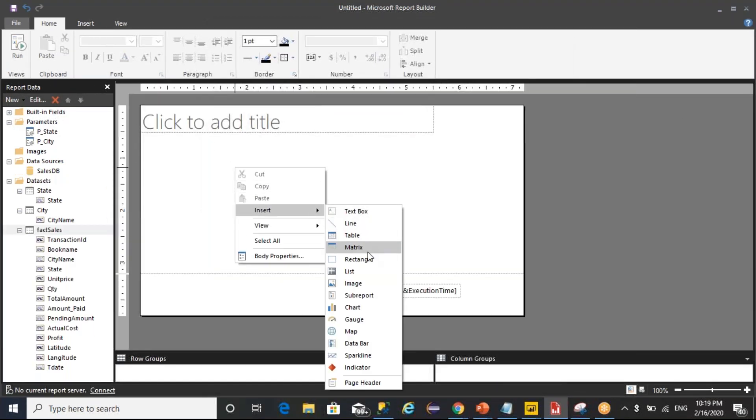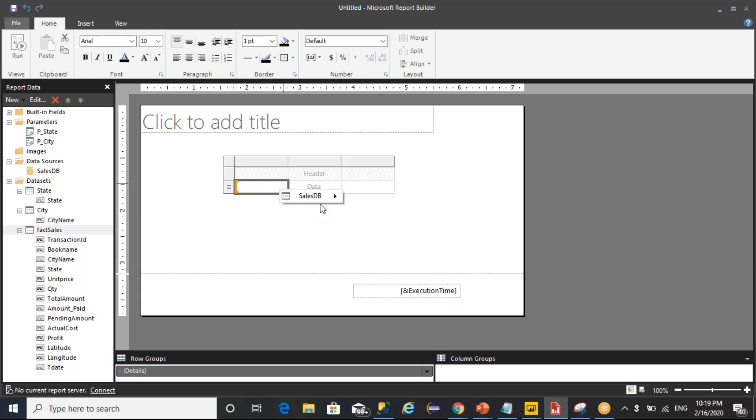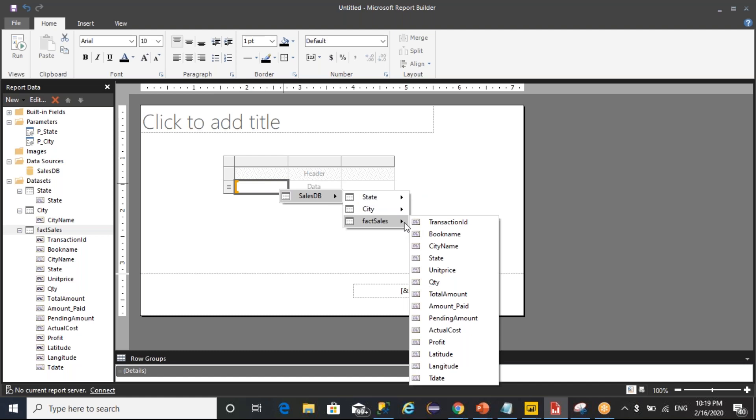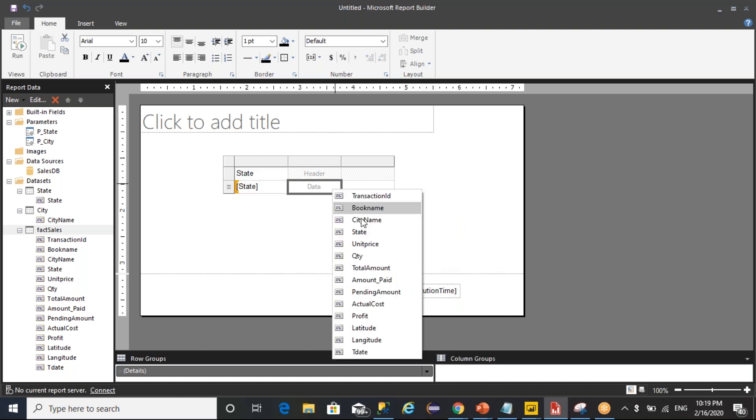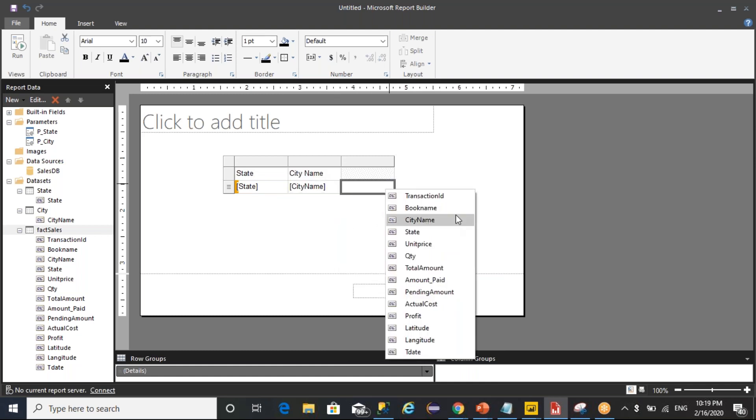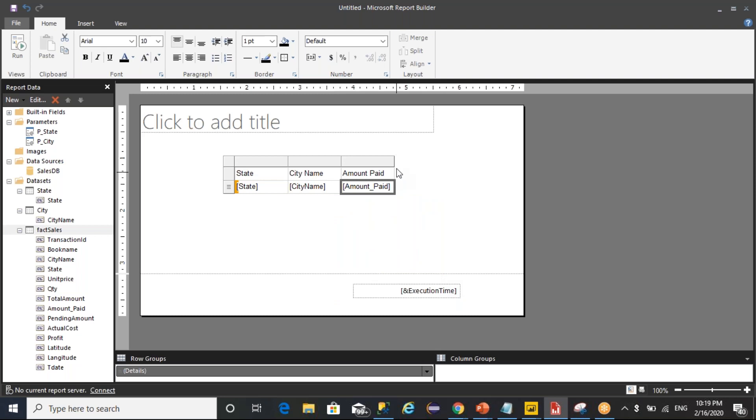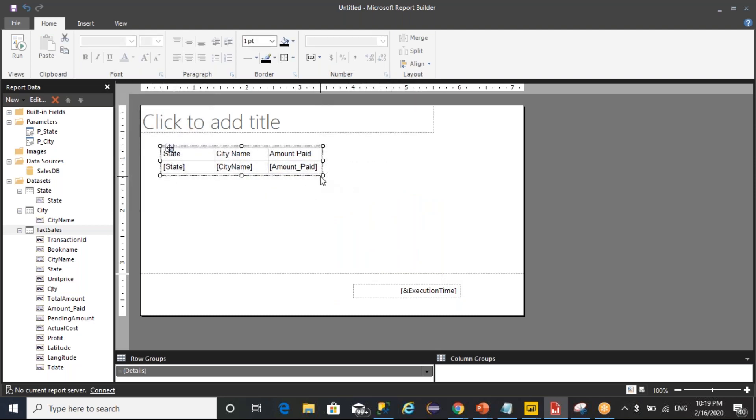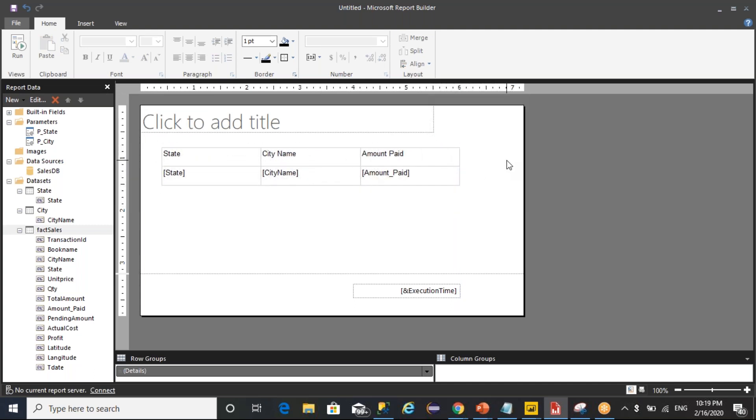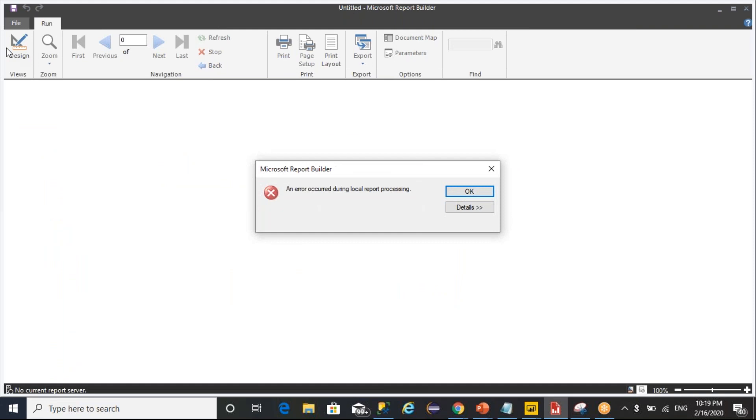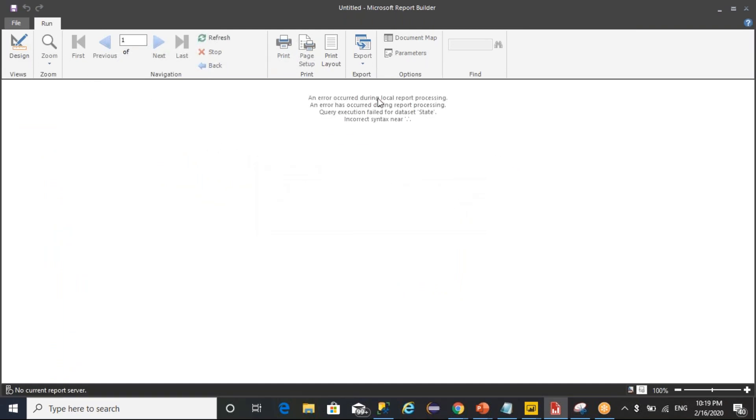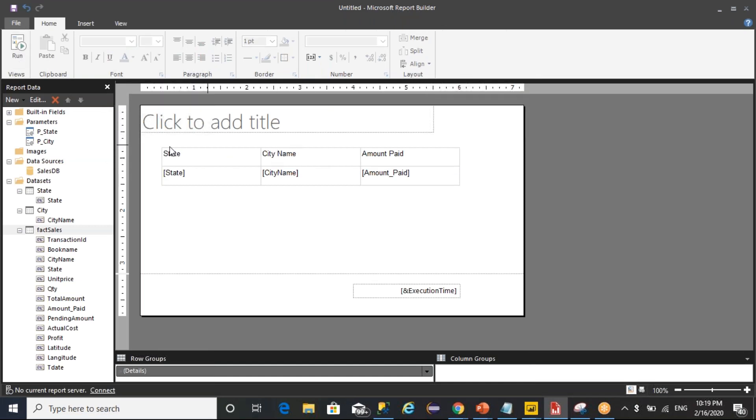Now inside a table, from fact sales I want to display the state and city and amount paid. So here I'm executing that report. Let me execute it.